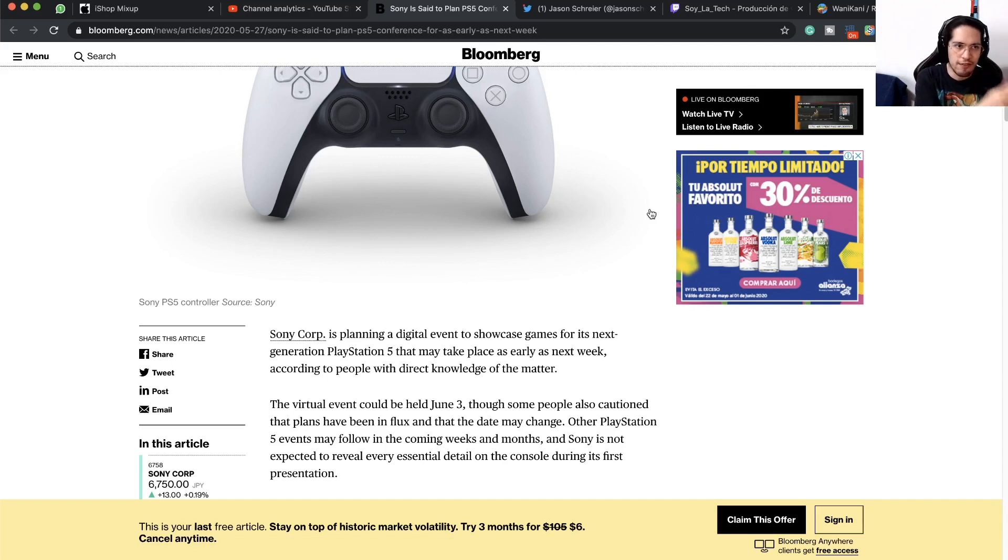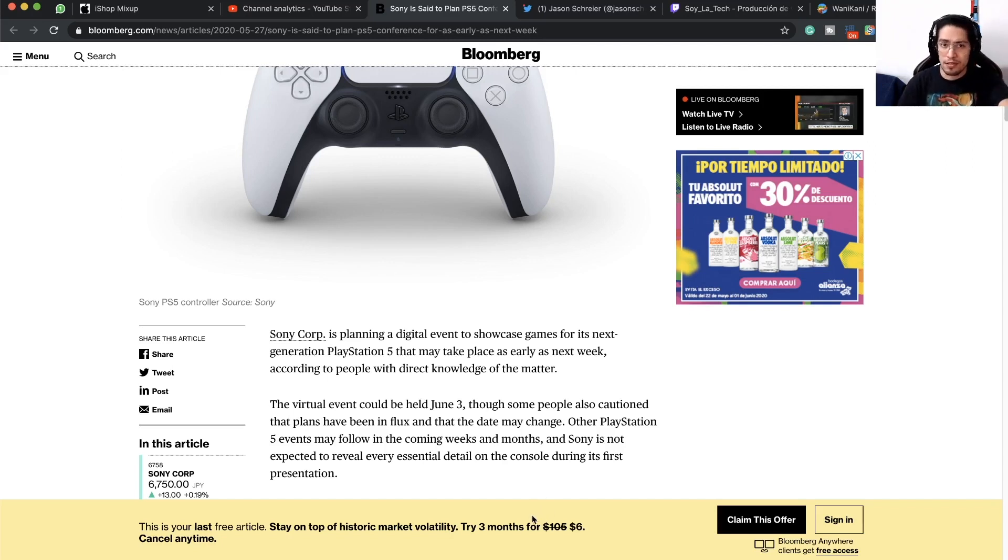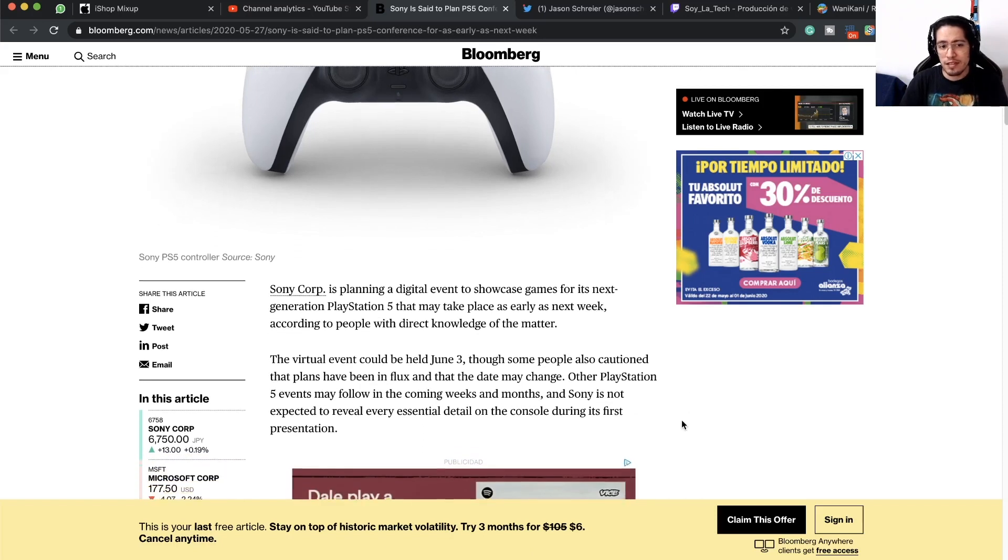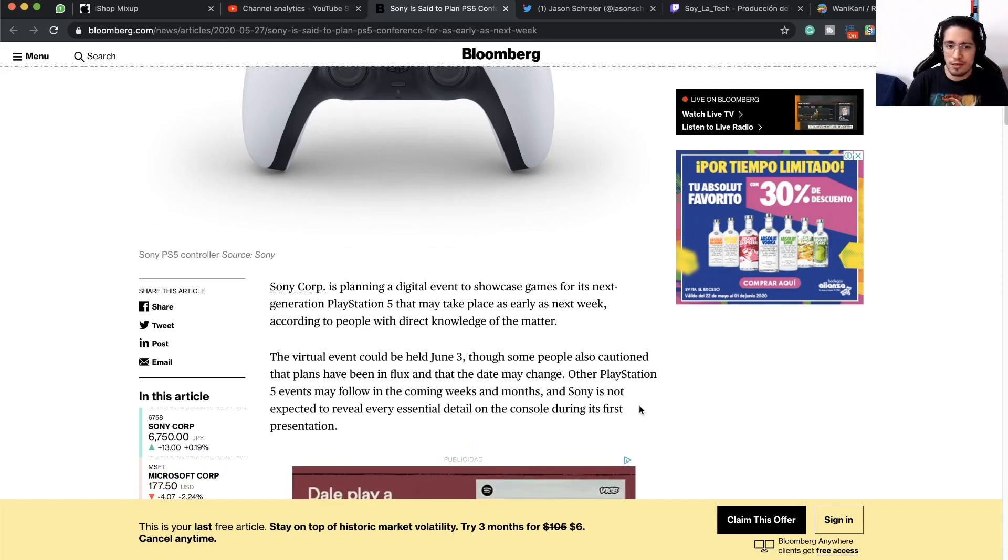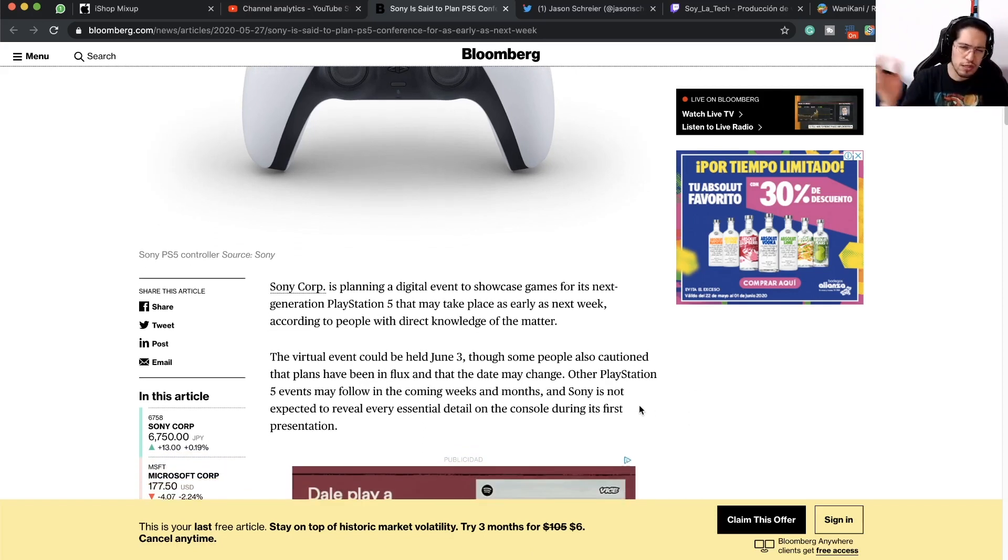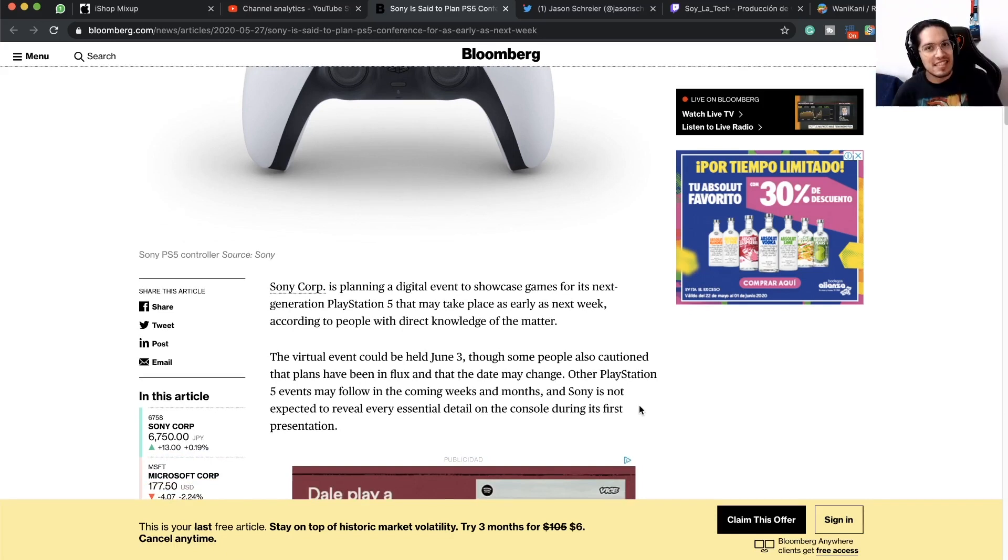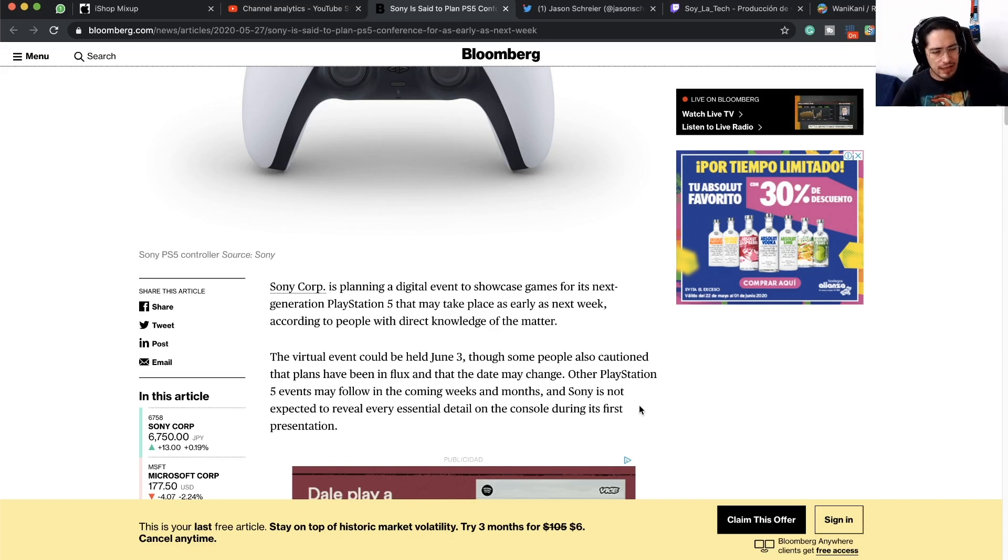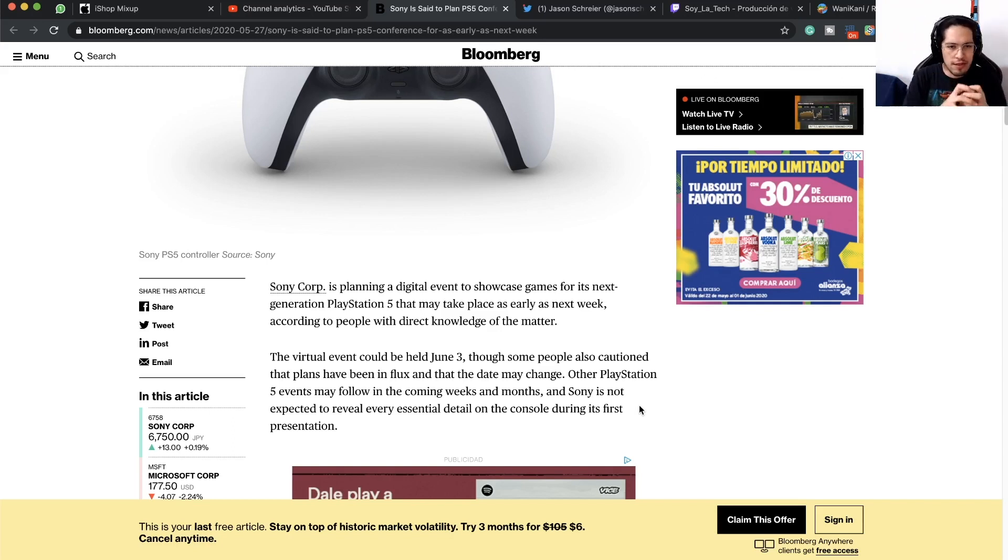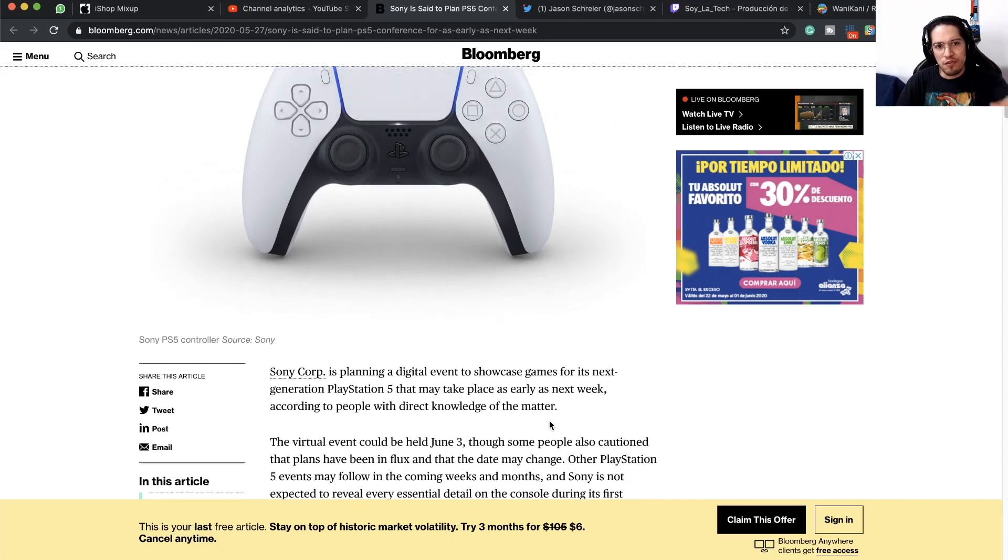Until perhaps this new date on June 3rd, things have changed a little bit. The United States and other countries are easing the restrictions on the coronavirus, and Japan has finished the state of emergency that they had with the coronavirus.